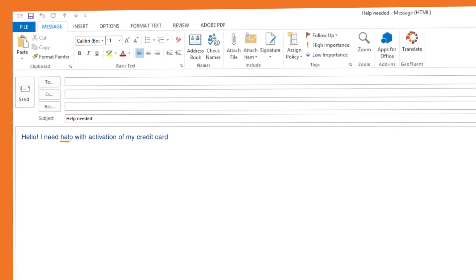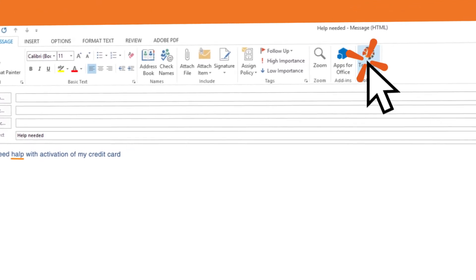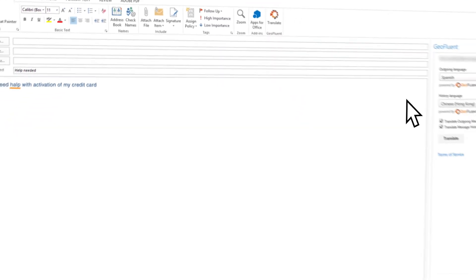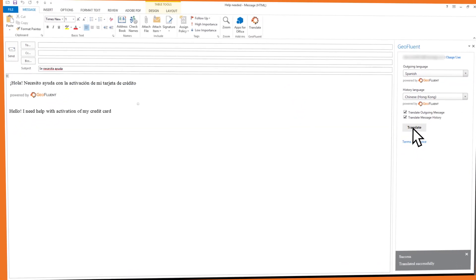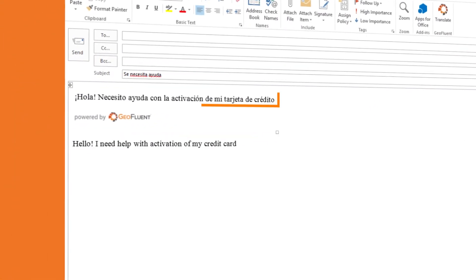GeoFluent even recognizes common spelling mistakes and corrects them to ensure more effective communications. It's that easy.